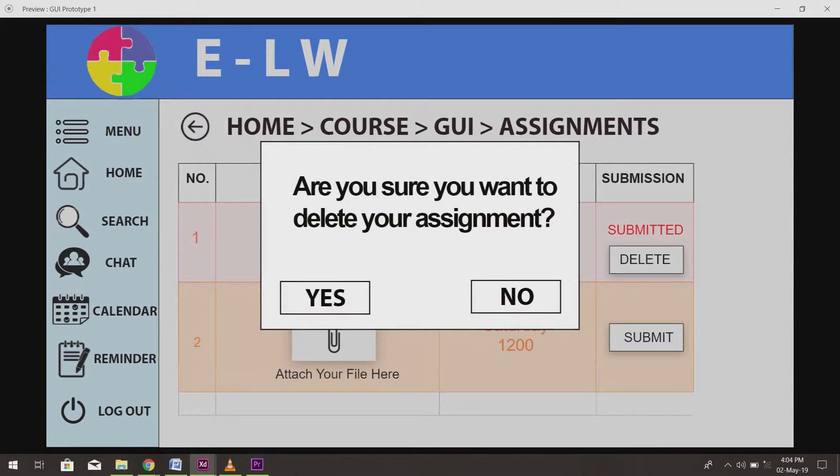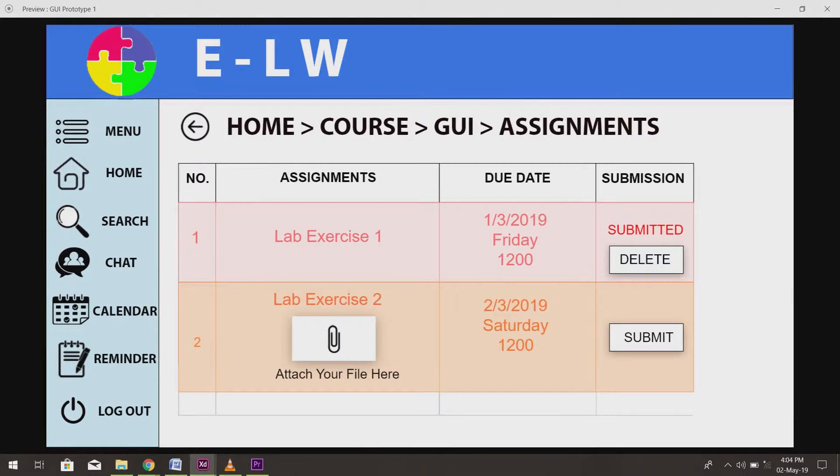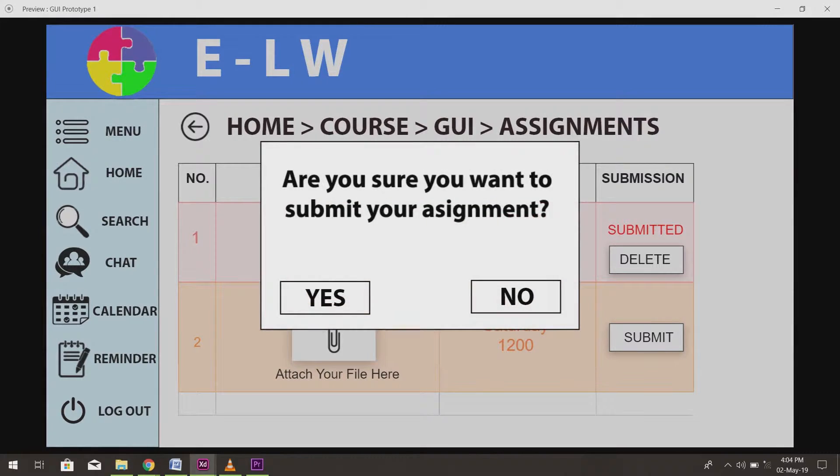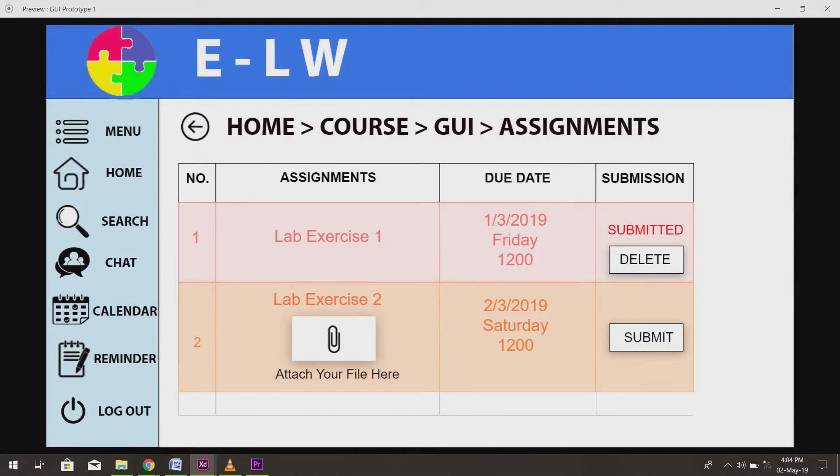If the user is trying to delete a submitted assignment, a message box will show to confirm the action. Another message box will show when they confirm their action by clicking on the yes button. Same thing happens when users click on the submit button.